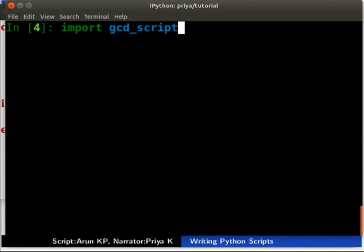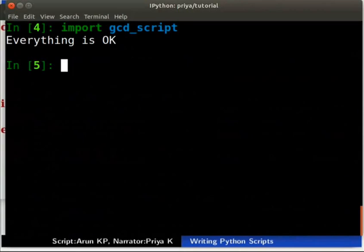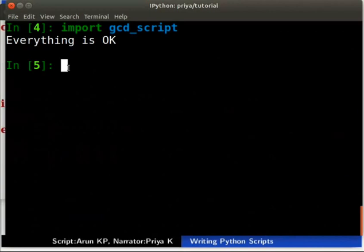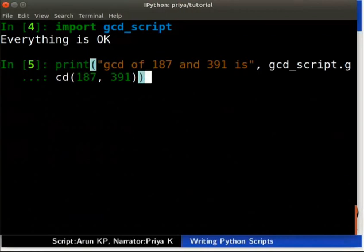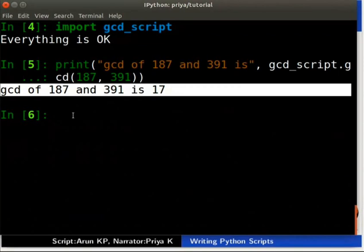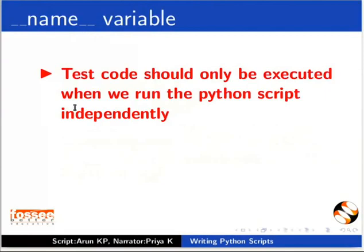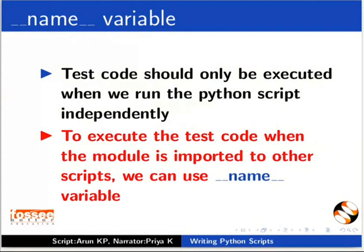Type `import gcd_script`. Since gcd_script.py is in the current working directory, the import will work directly. Type the print statement as shown. We get the GCD of 187 and 391 as output, which is 17. We can also see the output 'everything is ok' that we added as test code — this is also executed when we imported gcd_script. The test code is added to check the GCD function, but test code should only be executed when we run the Python script independently. To prevent the test code from executing when the module is imported, we can use the `__name__` variable.